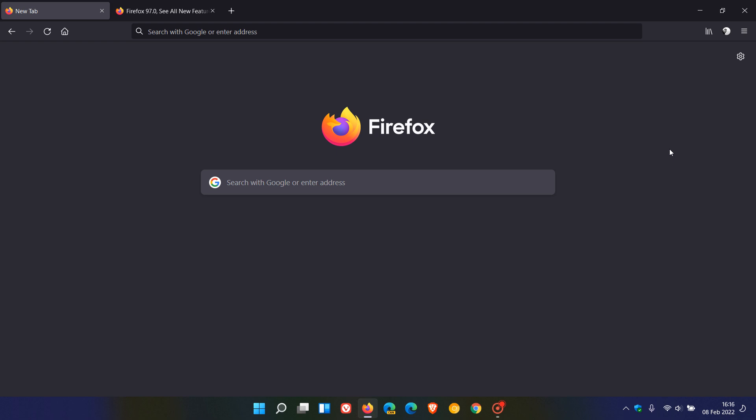And then on Mac OS, Mozilla say they have made improvements to the system font loading, which makes opening and switching to new tabs faster in certain situations. So that's a bit of a performance upgrade for Firefox users on Mac OS.